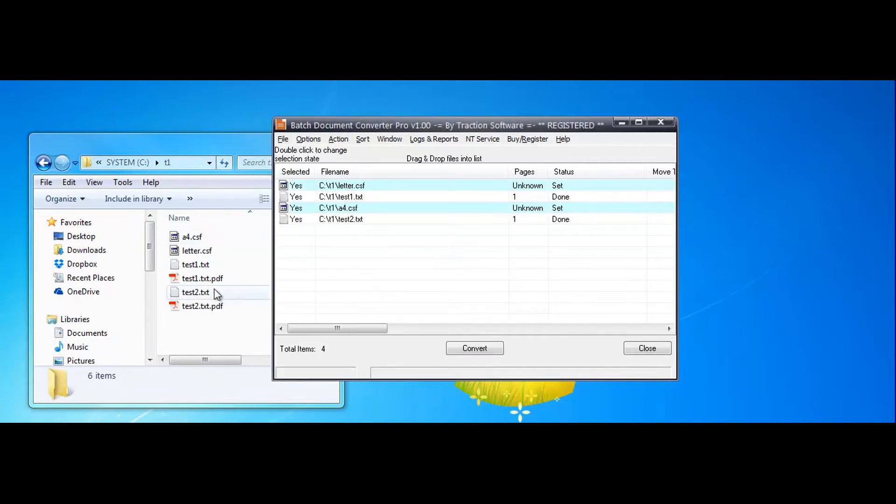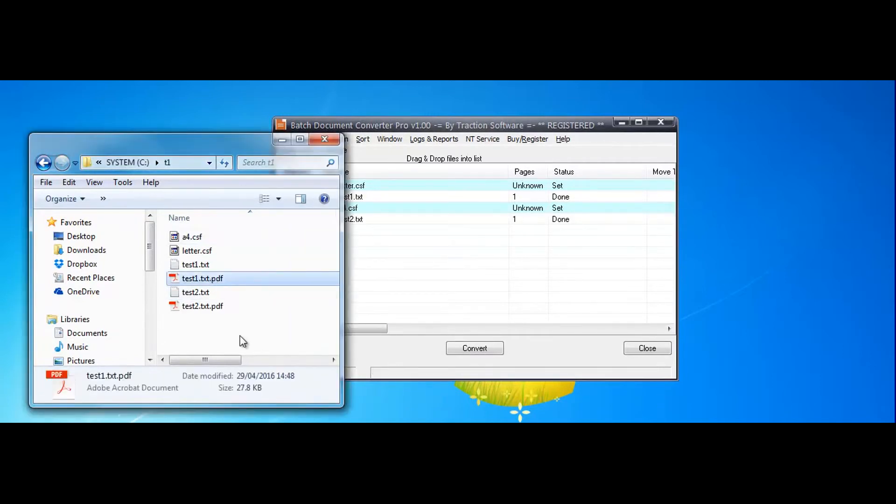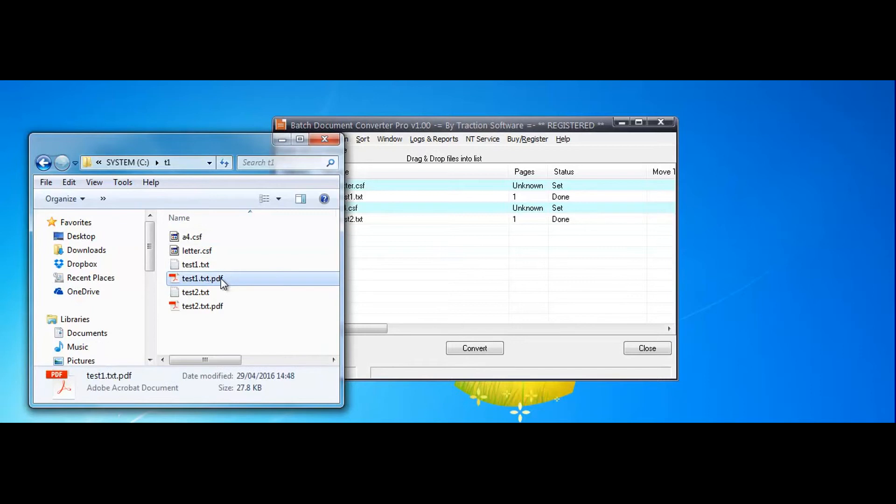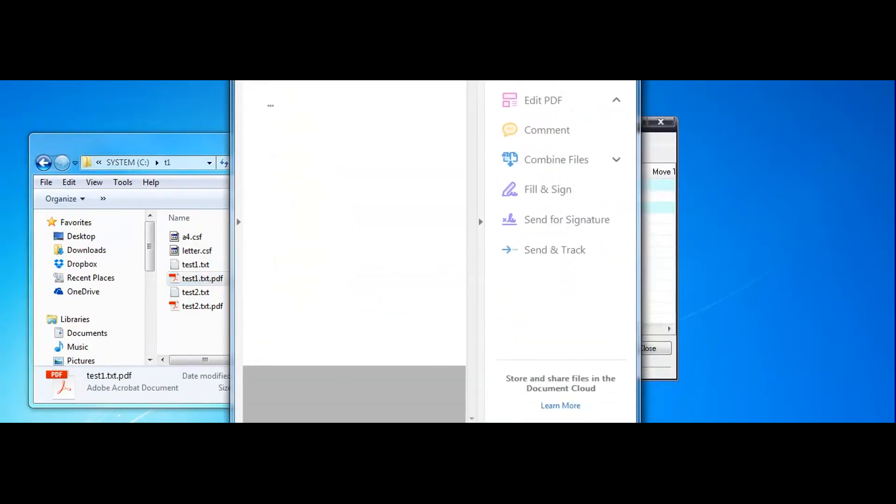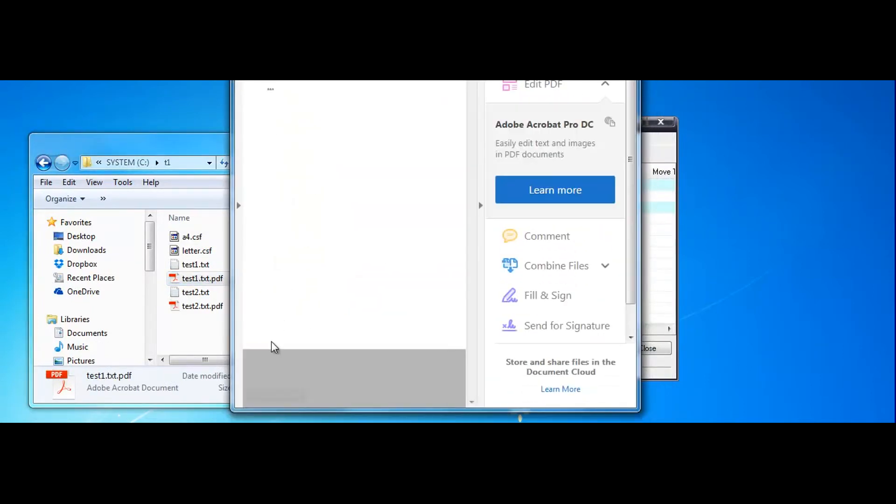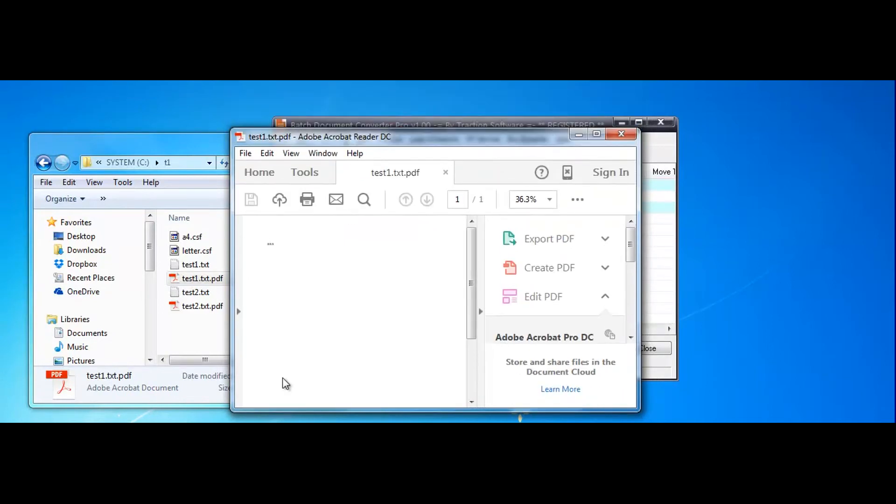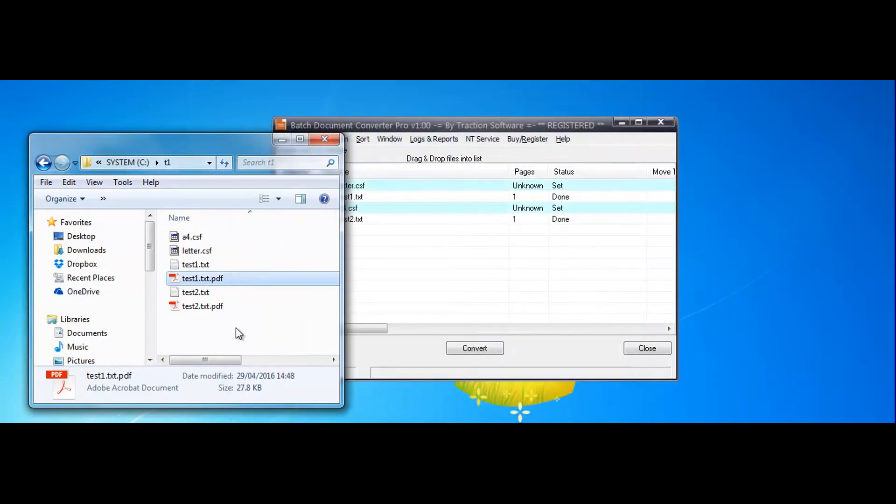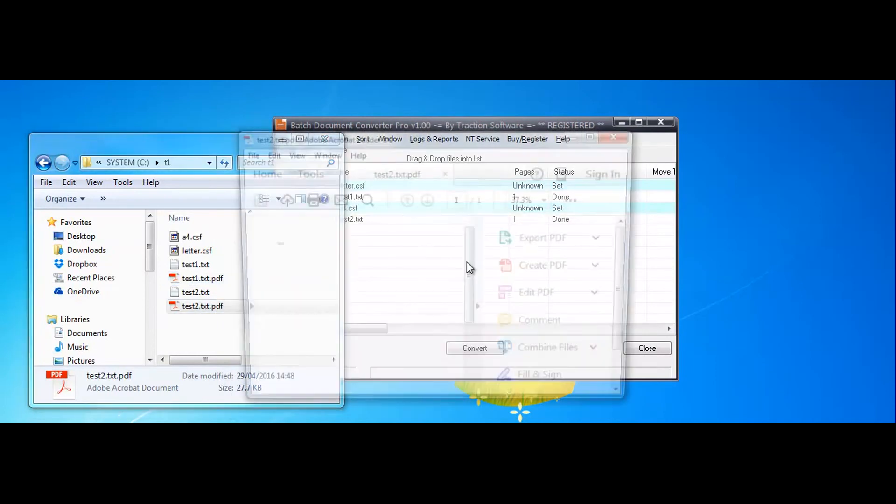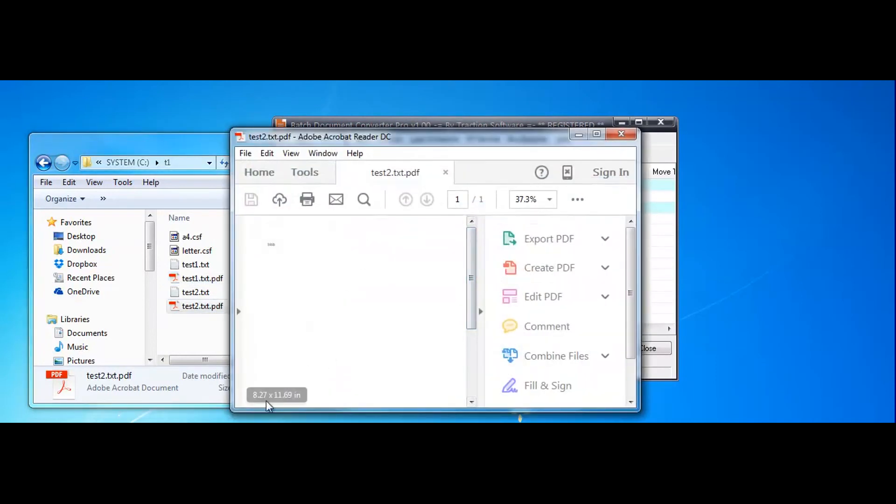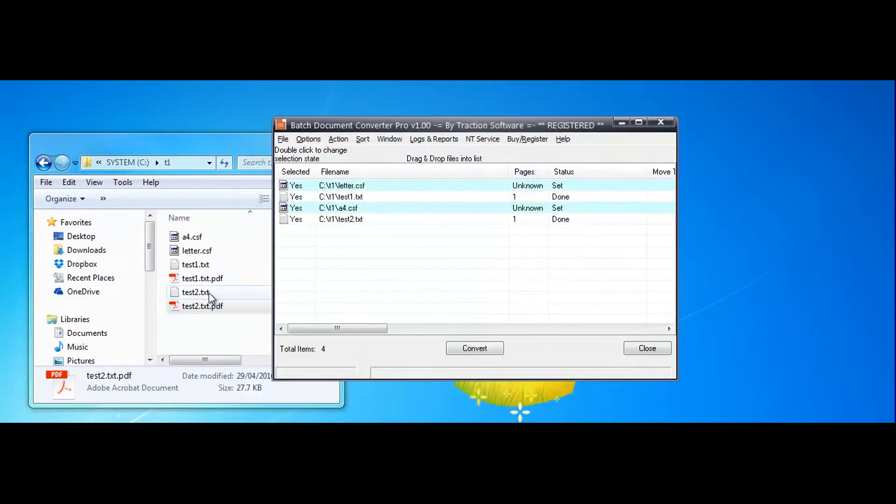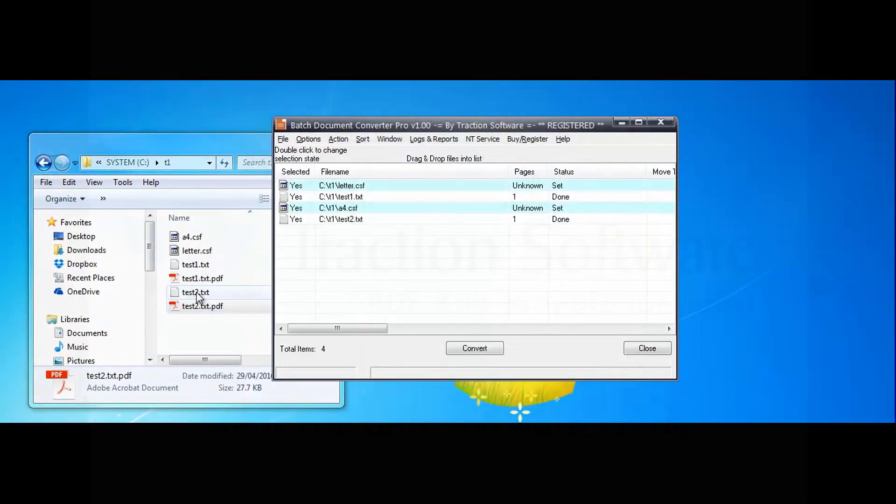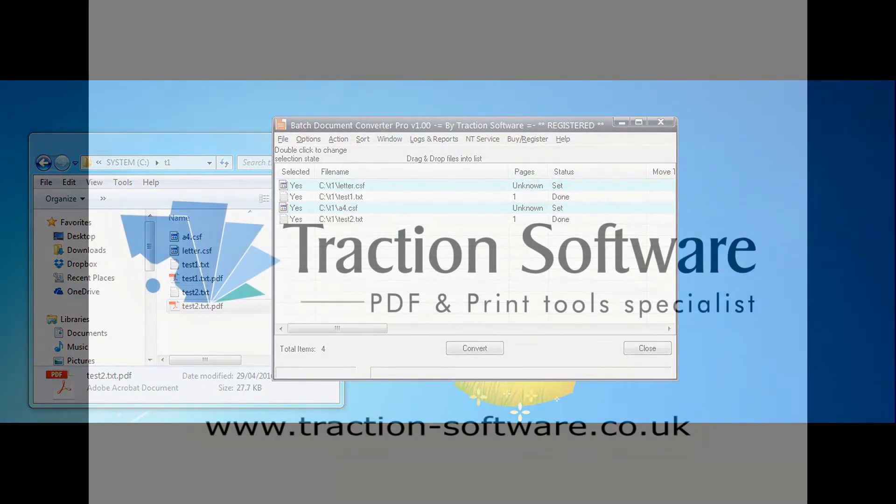As you can see the files have appeared. Now double click that, check the size, see it is US letter for this test1. And then test2, do the same, it is for A4 and that's how you use a conversion setup file.